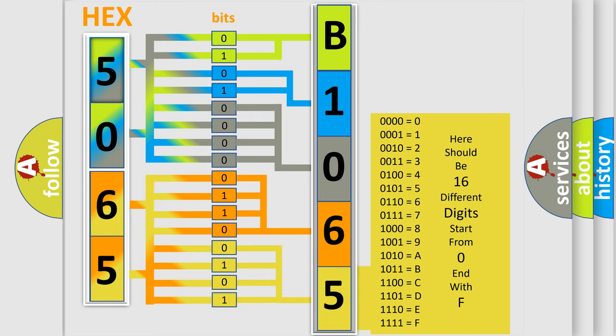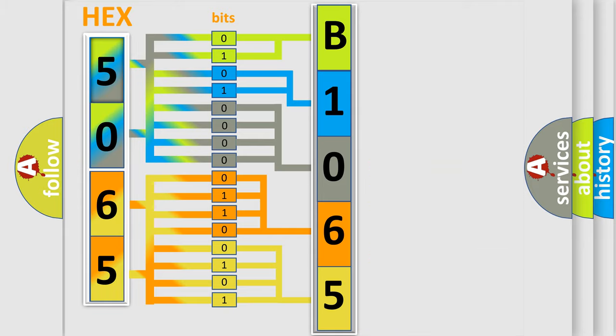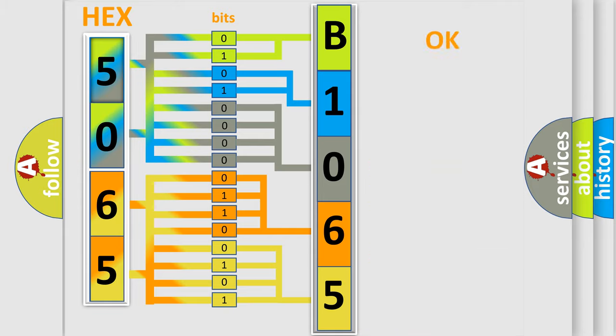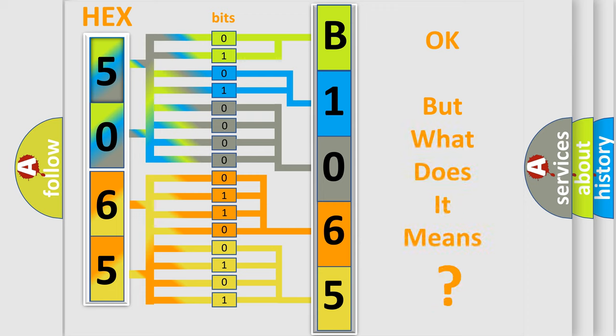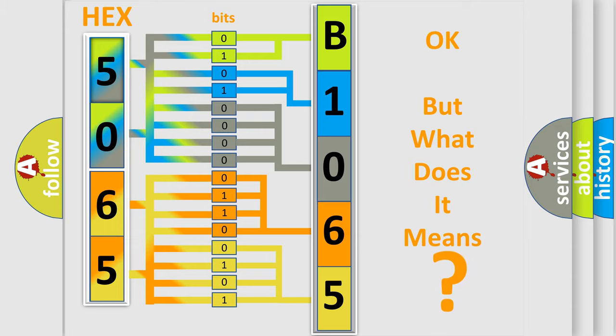We now know in what way the diagnostic tool translates the received information into a more comprehensible format. The number itself does not make sense to us if we cannot assign information about what it actually expresses. So, what does the diagnostic trouble code B1065 interpret specifically?